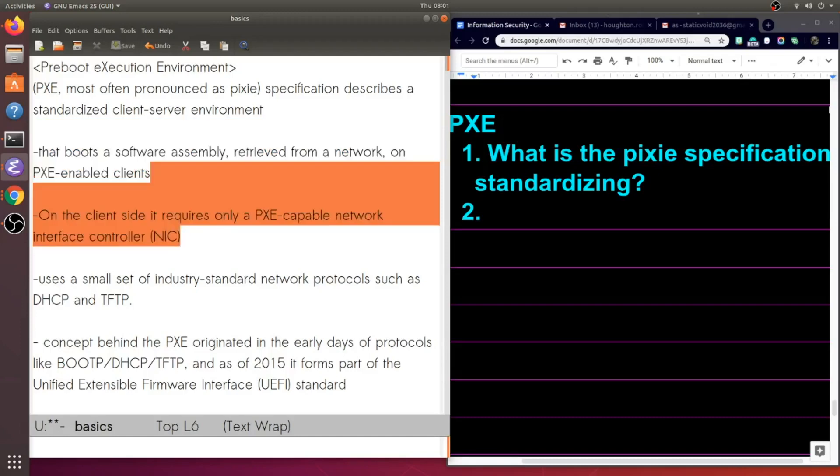Now on the client side, it only requires a PXE-capable network interface controller. So a special kind of network interface card that is PXE-capable.